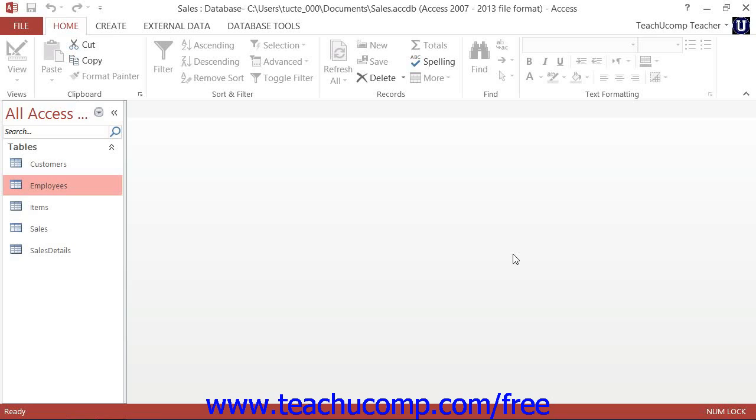So if you rename a field that was used by any other database objects, you should double-check those objects and change the name of the field reference there if necessary.